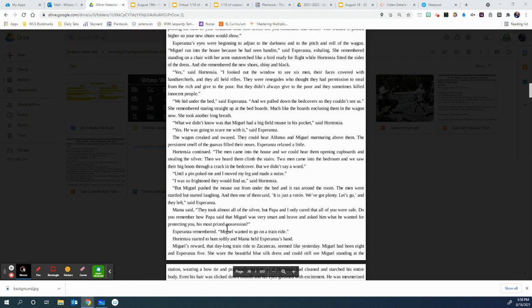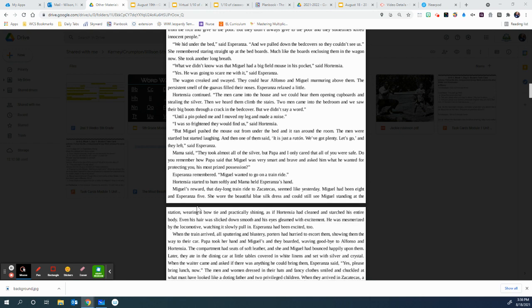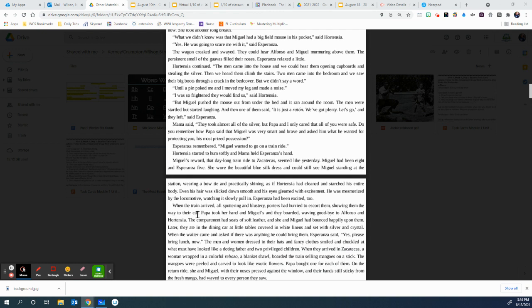Back to the story. Esperanza remembered. Miguel wanted to go on a train ride. Hortensia started to hum softly, and Mama held Esperanza's hand. Miguel's reward, that day-long train ride to Zacatecas, seemed like yesterday. Miguel had been eight and Esperanza five. She wore the beautiful blue silk dress and could still see Miguel standing at the station, wearing a bow tie and practically shining, as if Hortensia had cleaned and starched his entire body.